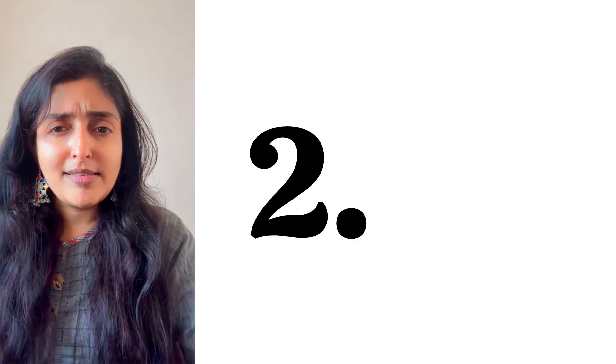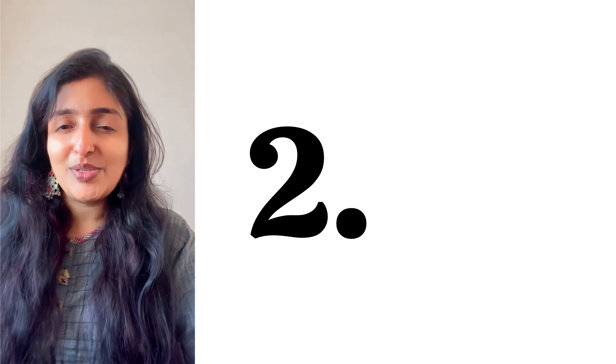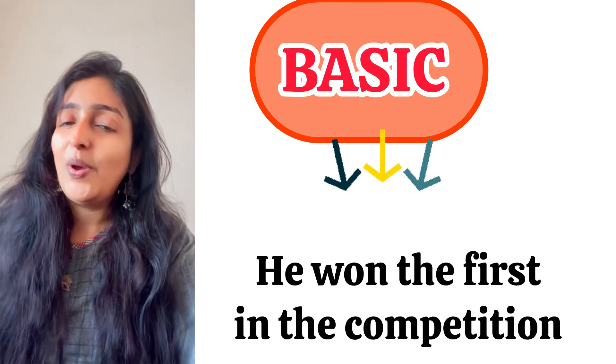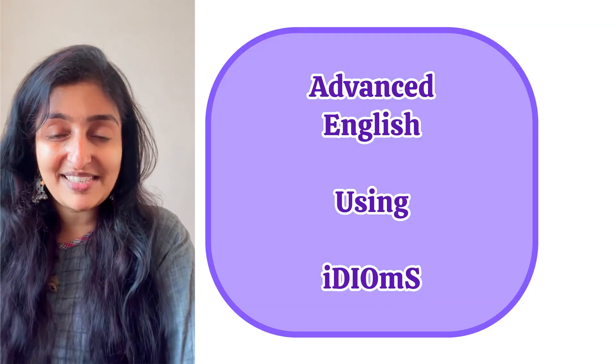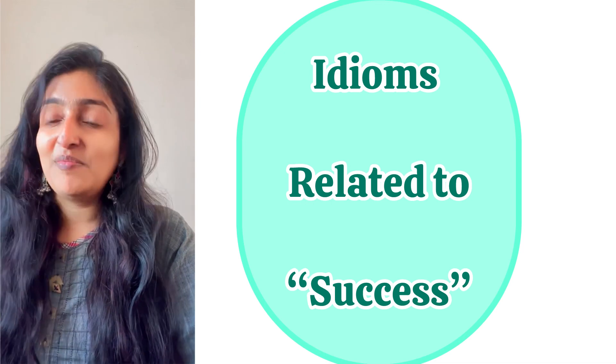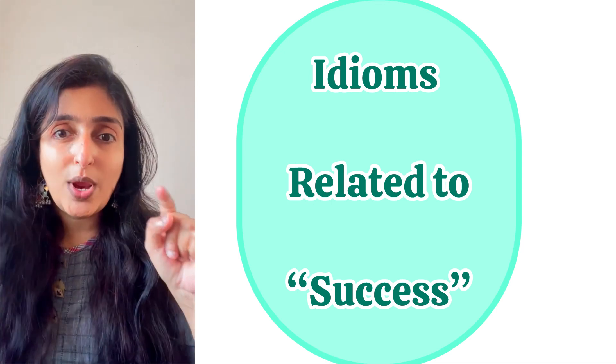I hope you enjoyed. The second sentence is how to say 'He won the first prize' in Advanced English using idioms. So these are going to be the idioms related to win or success or achievement. Let's begin.